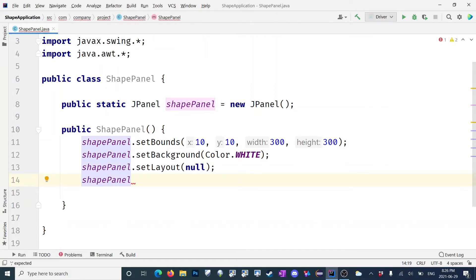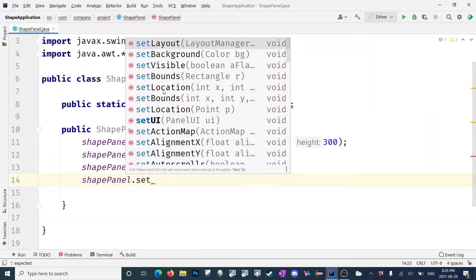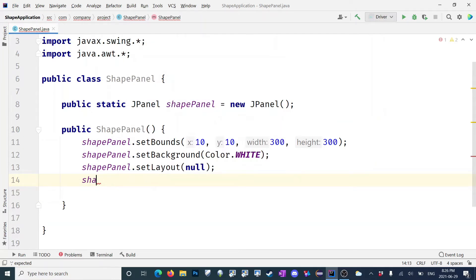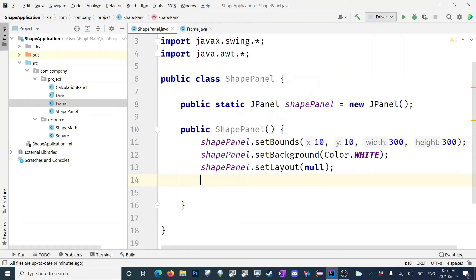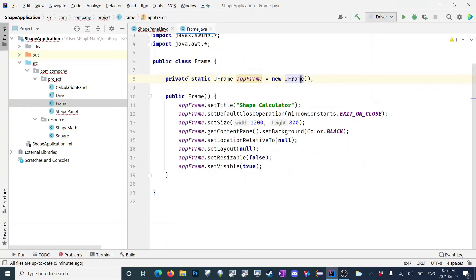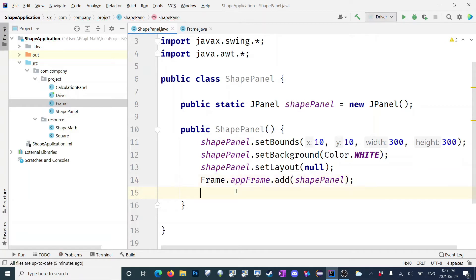Now we need to add it to the frame. So we need to use the appFrame. Let's do frame.appFrame.add and add the shapePanel. I need to make appFrame public first. So let's do frame.appFrame.add — I'm going to add the shapePanel. Let's see if this works.